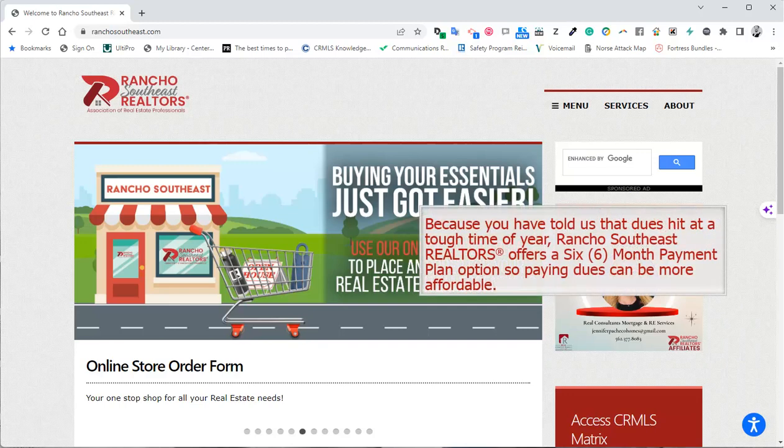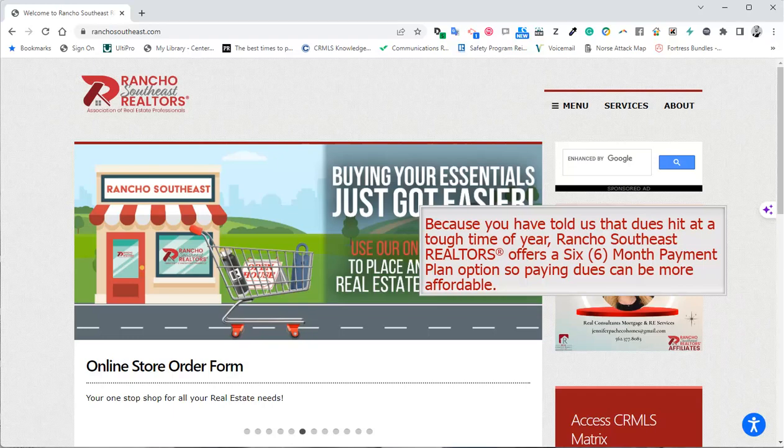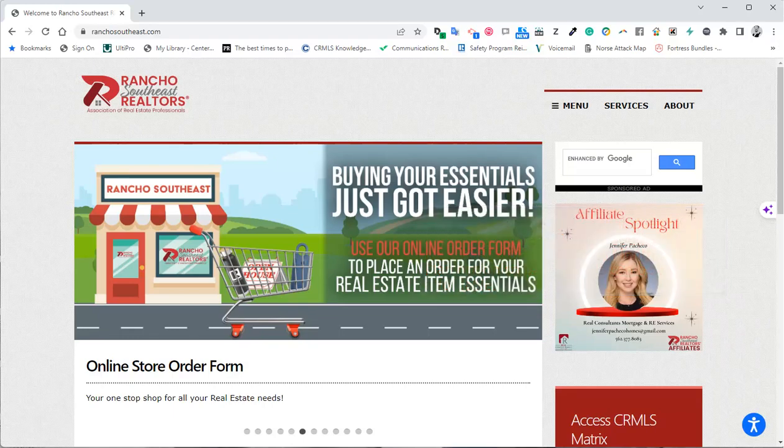Because you have told us that dues hit at a tough time of year, Rancho Southeast Realtors offers a six-month payment plan option, so paying dues can be more affordable. To pay your dues,